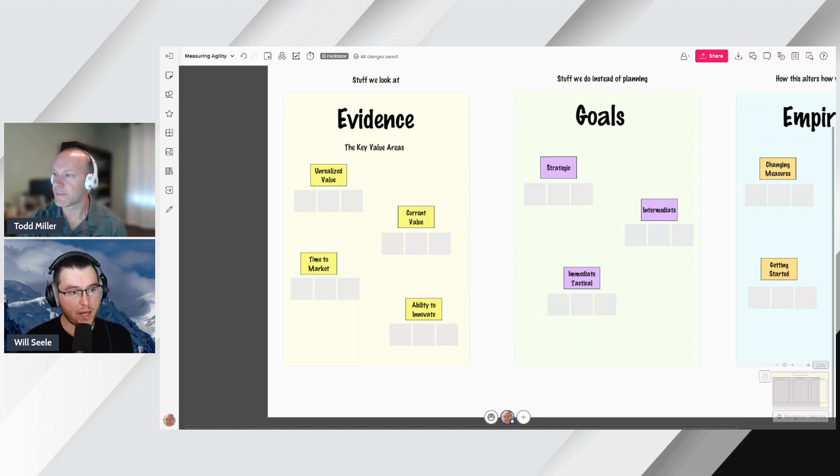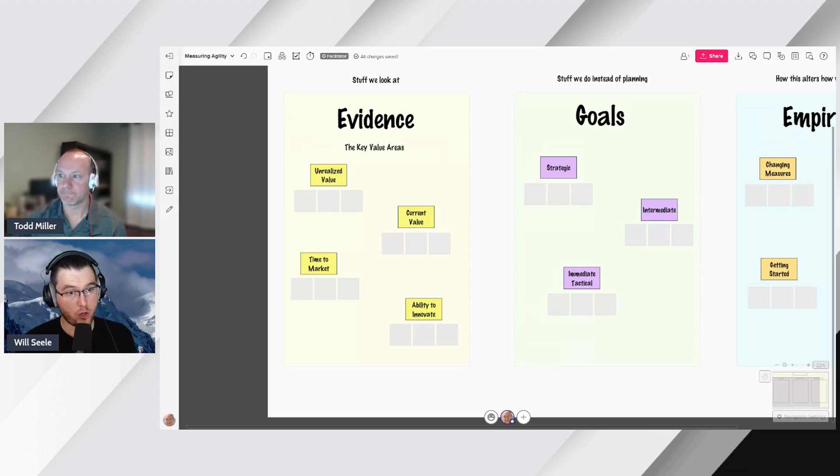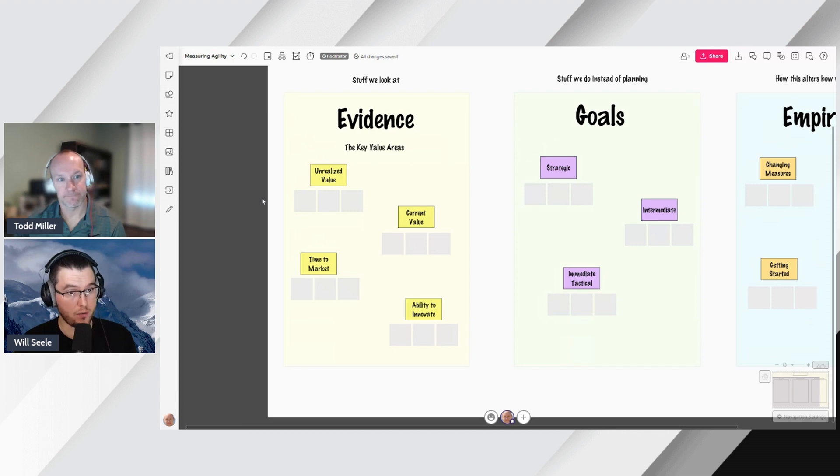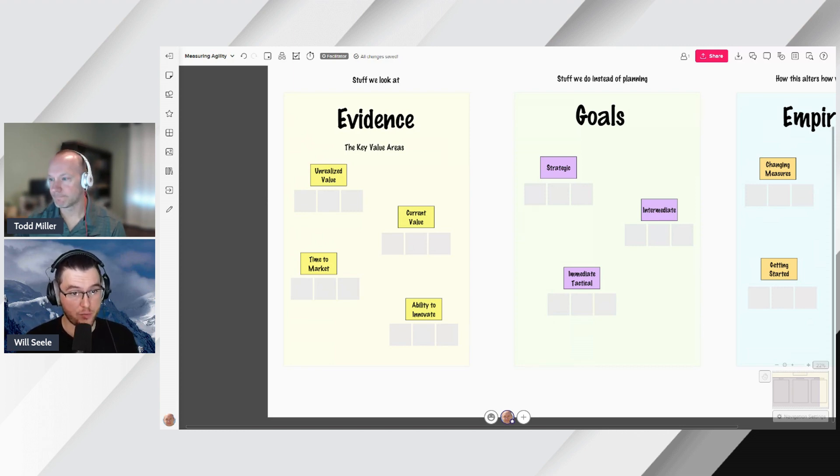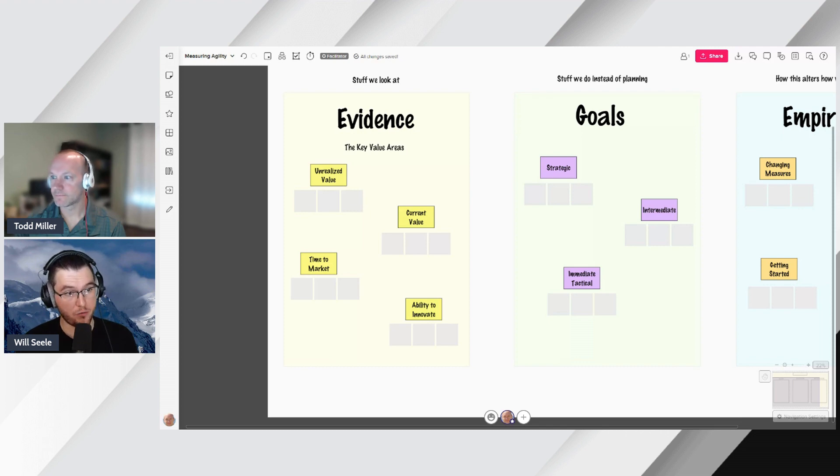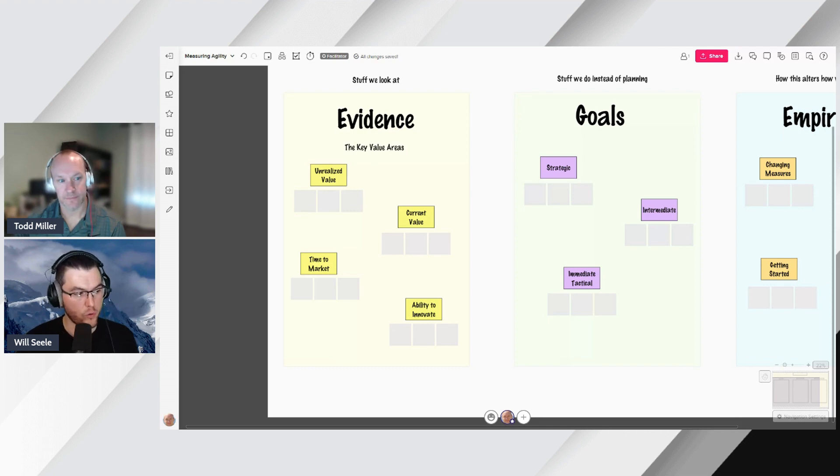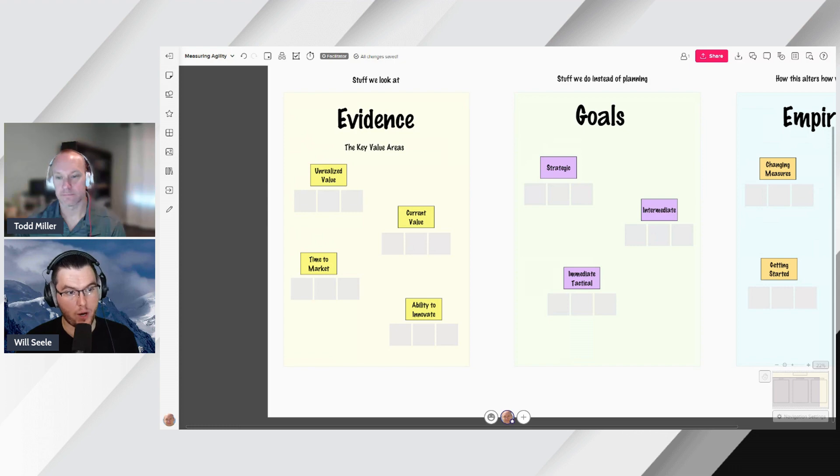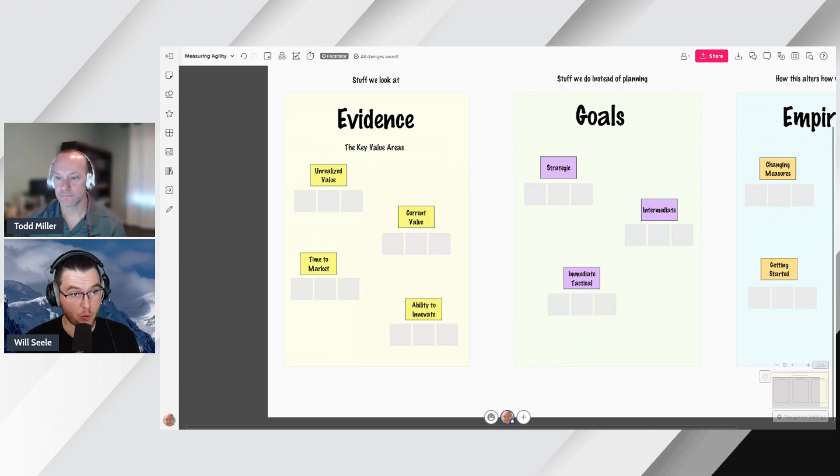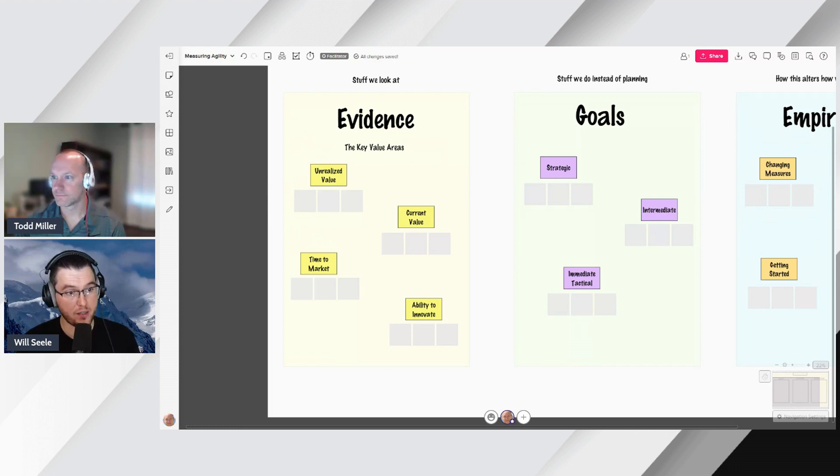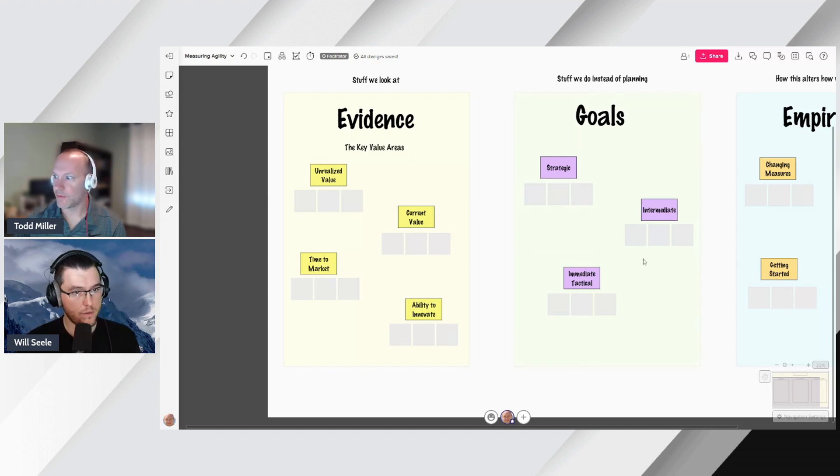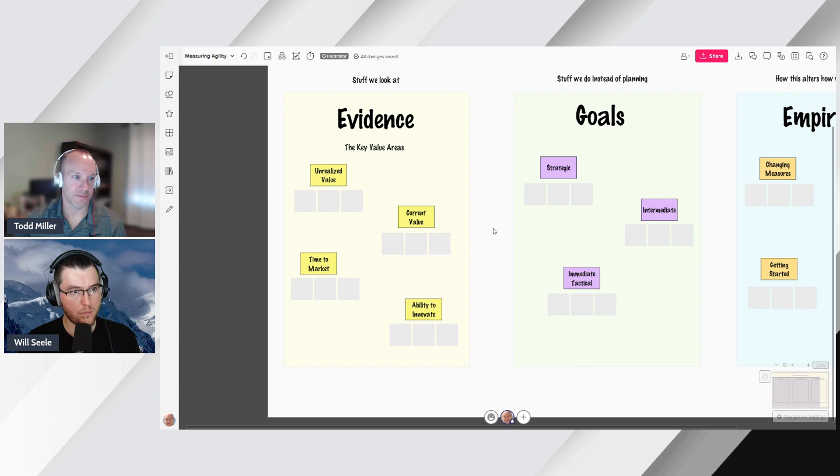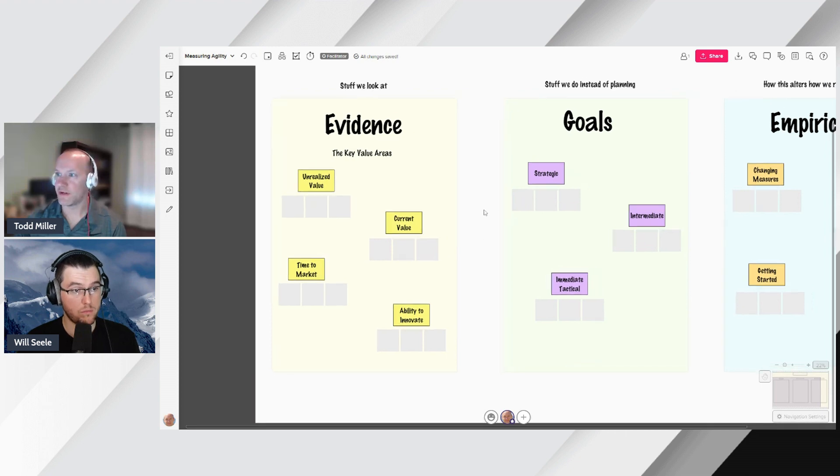Yeah. And we'll have separate episodes on each KVA. So we'll do one on unrealized value, one on current value, one on time to market and one on ability to innovate, just so we can give you enough insight into each of them, why they're important to us, why they should be important to you and how to find interesting things to measure there. All the while, we're building this board, which we'll make available post-class.